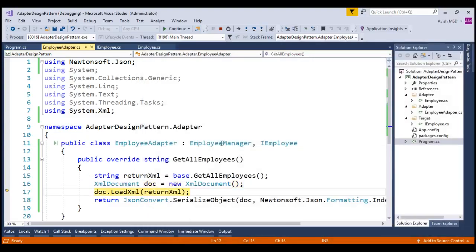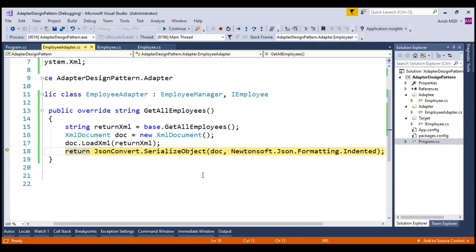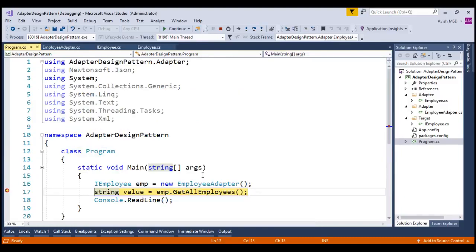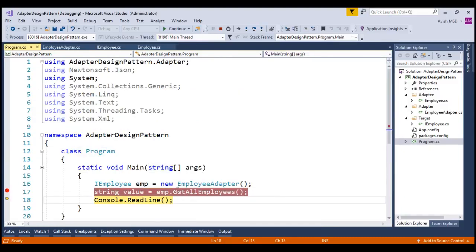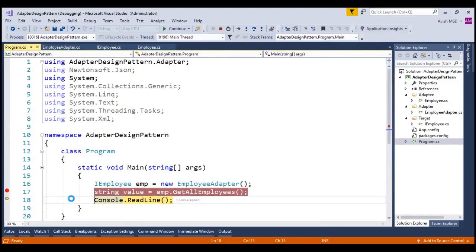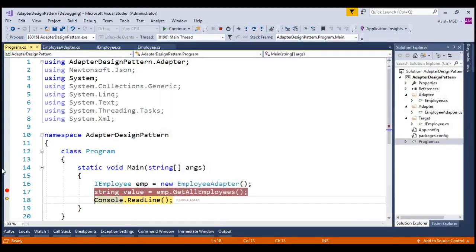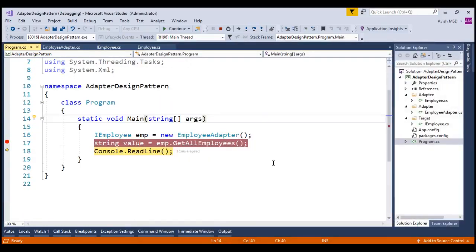And the XML document, which we have written over here, is loading the XML and using the JSON convert, we are converting this XML into a JSON format. Notice that, we have successfully converted the XML into the JSON format.